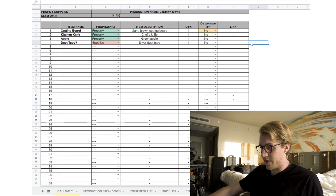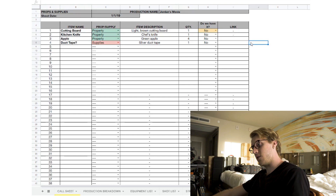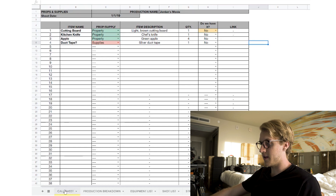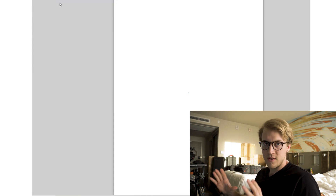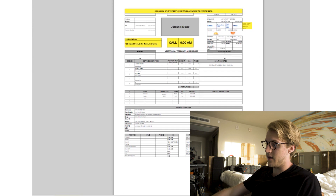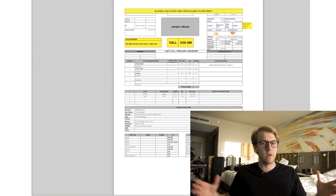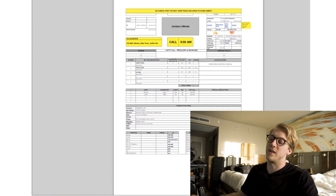Once everything is filled out, go back to the call sheet — the first tab — and print it, fitting it to the page. Download it as a PDF and distribute it to your production team. Now everyone knows exactly what to do tomorrow, what time to show up, and you don't have to answer every individual question.